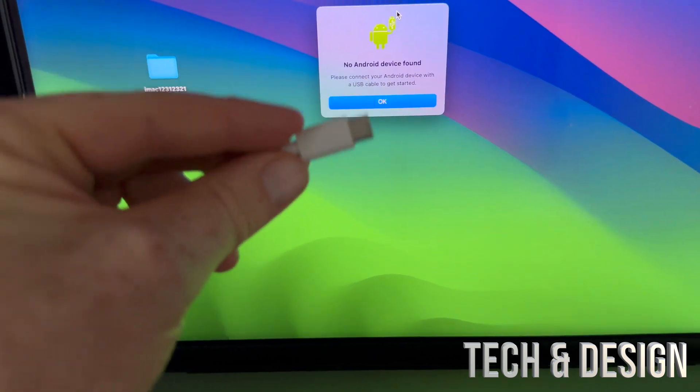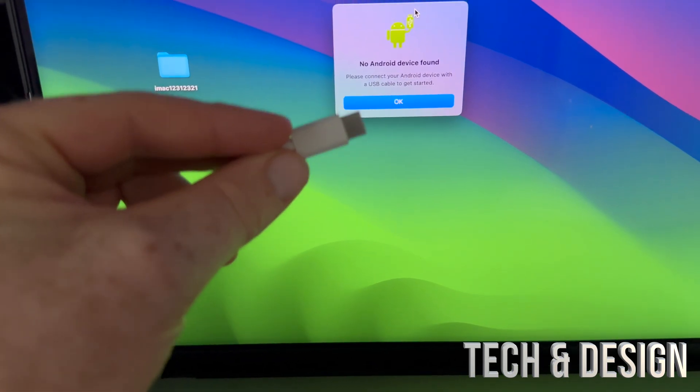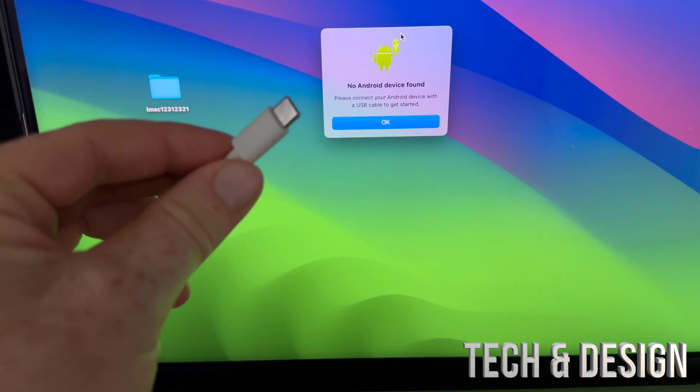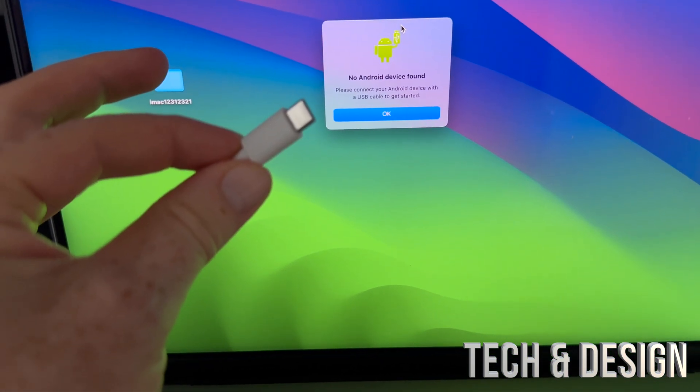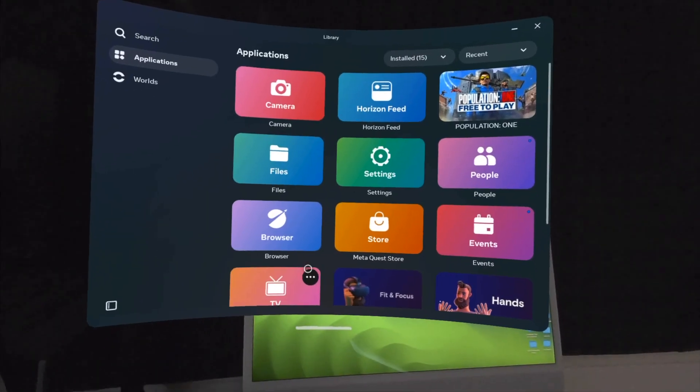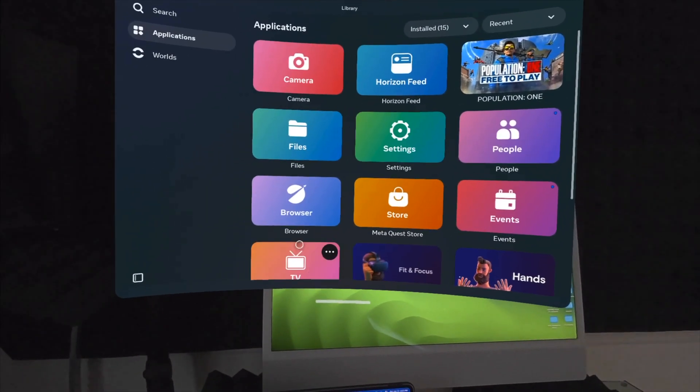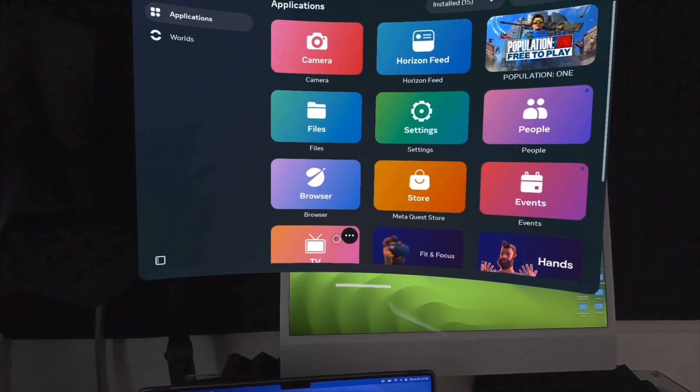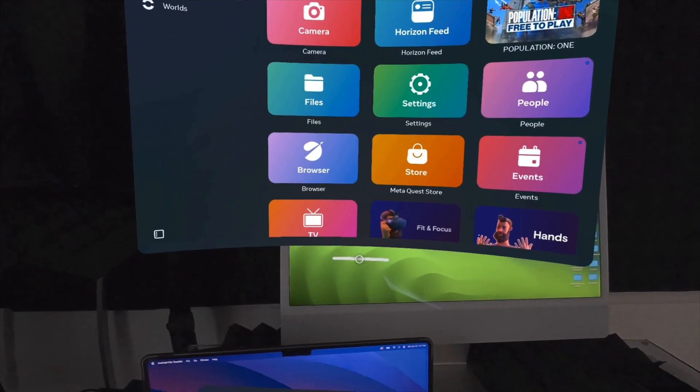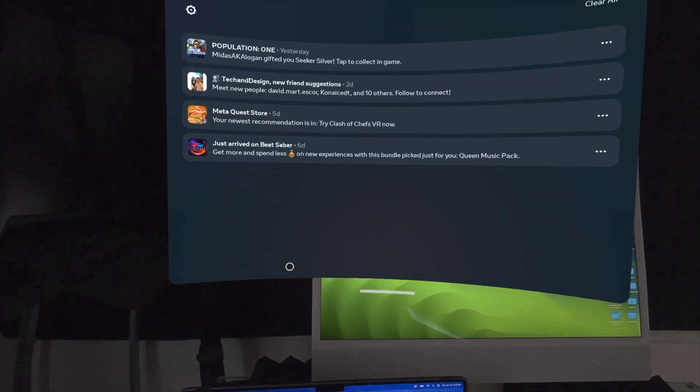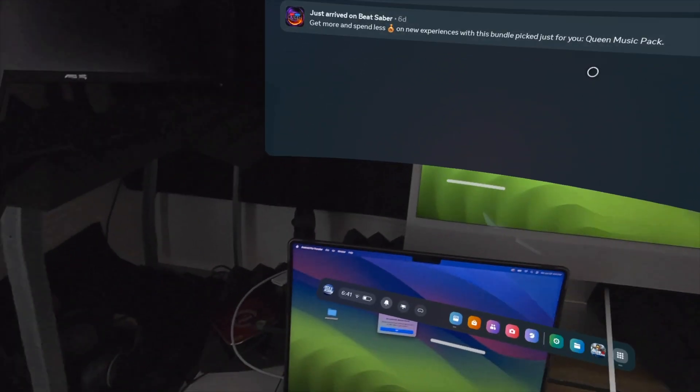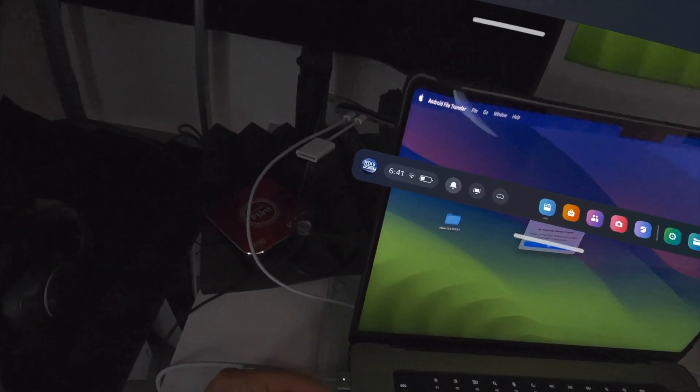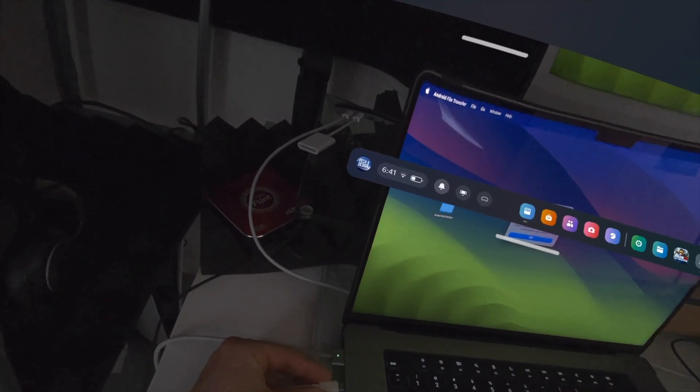Again, your Meta Quest should be turned on. Make sure it's on when you're doing this. You're going to get a notification right here in the notifications. We're going to hook this up right there on your Mac, and then you have to try this if you get an error, again and again, until it works.